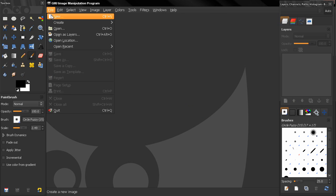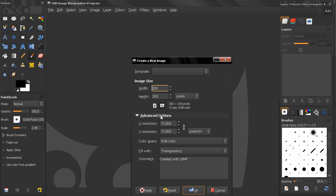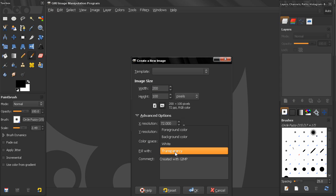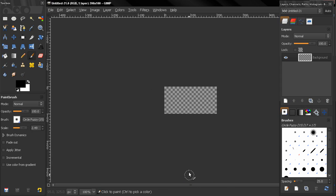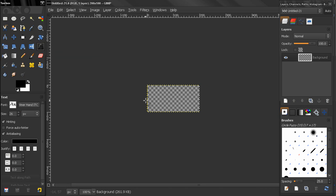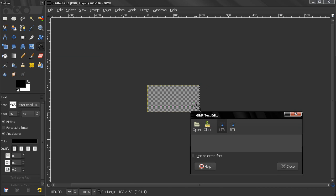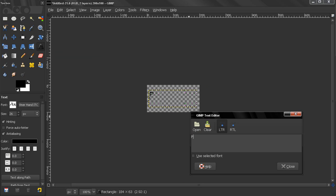Let's go to File, New. For width I'll enter 200 pixels, for height 100 pixels, and here in advanced options I'll choose fill with transparency. Then I'm going to click OK. I'm going to select my text tool here, make this box, and I'm going to write the name of my channel.